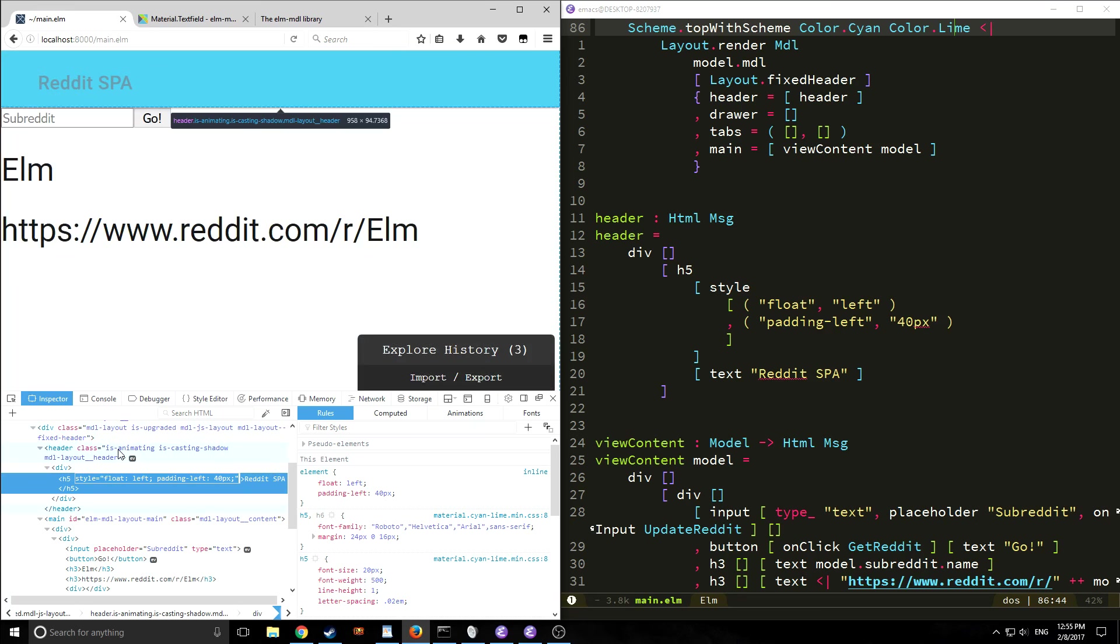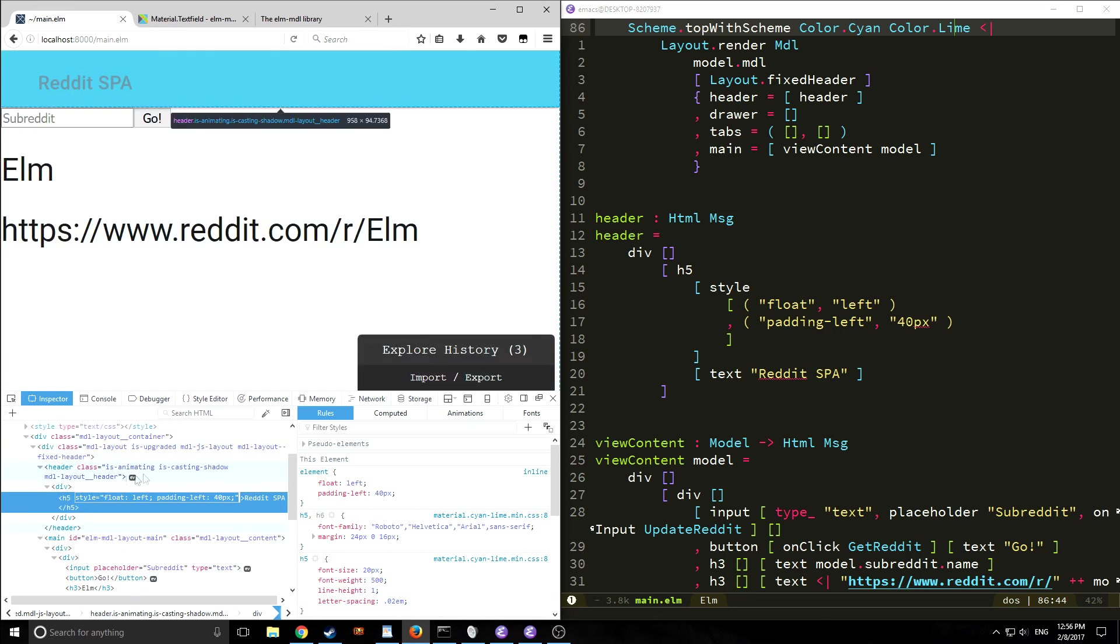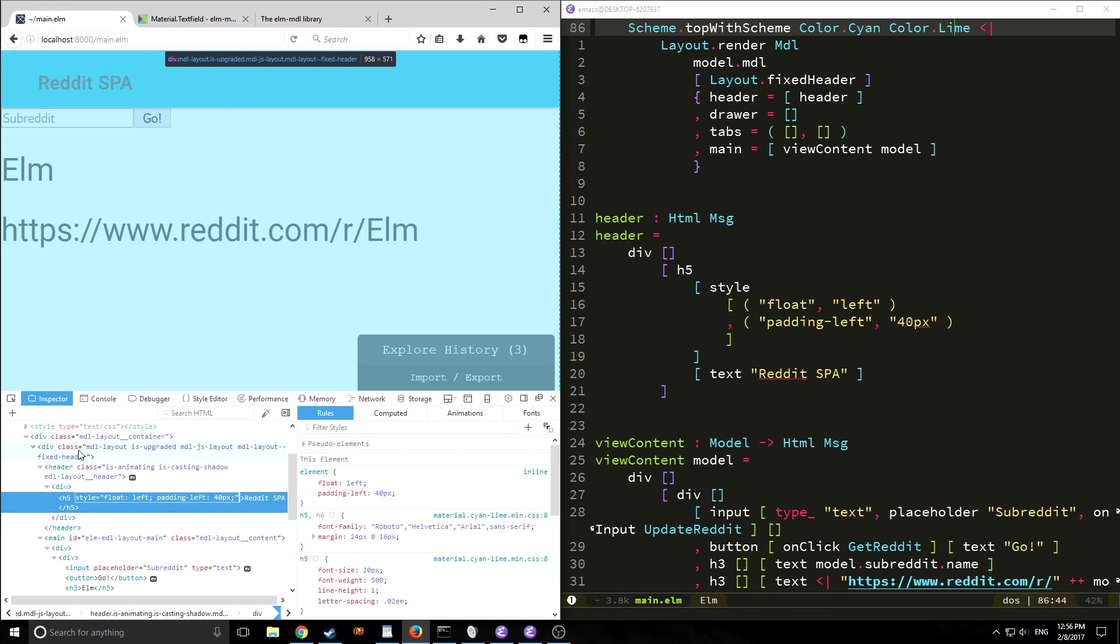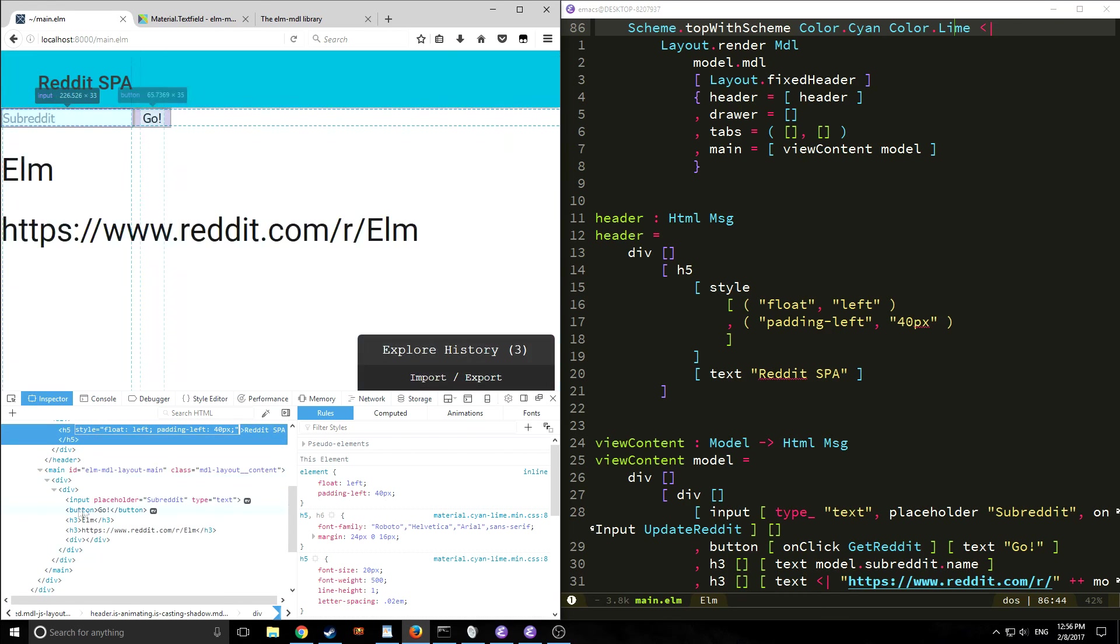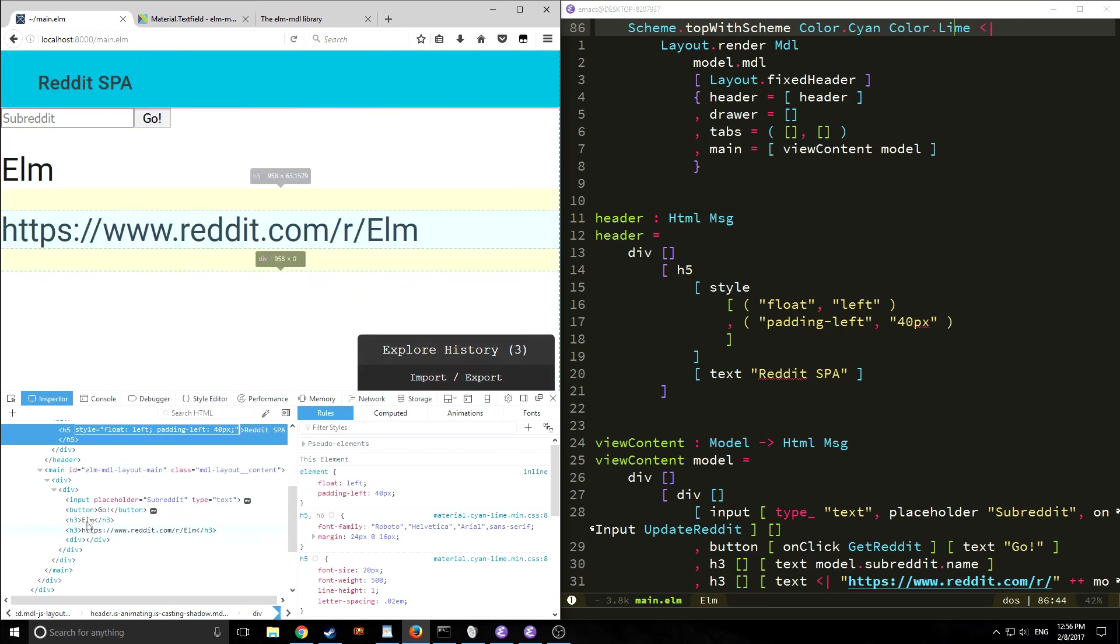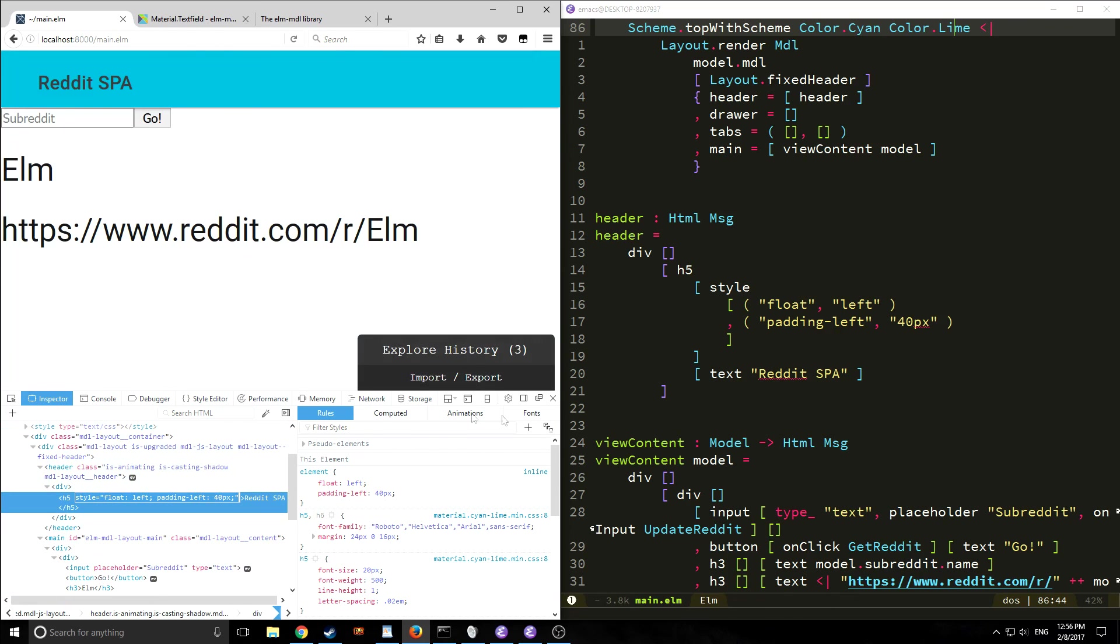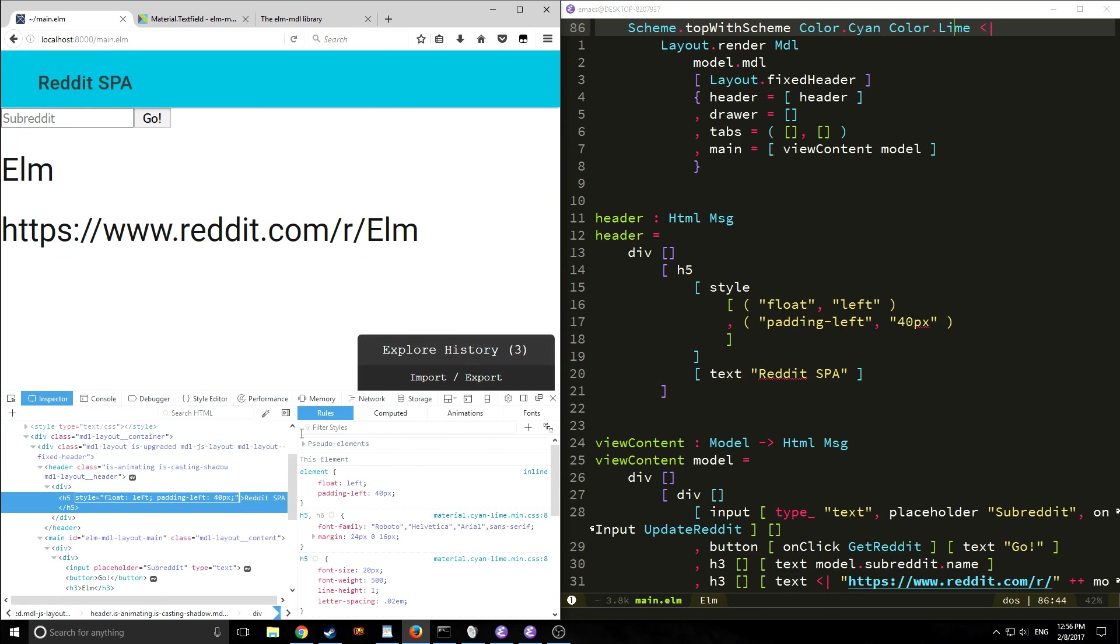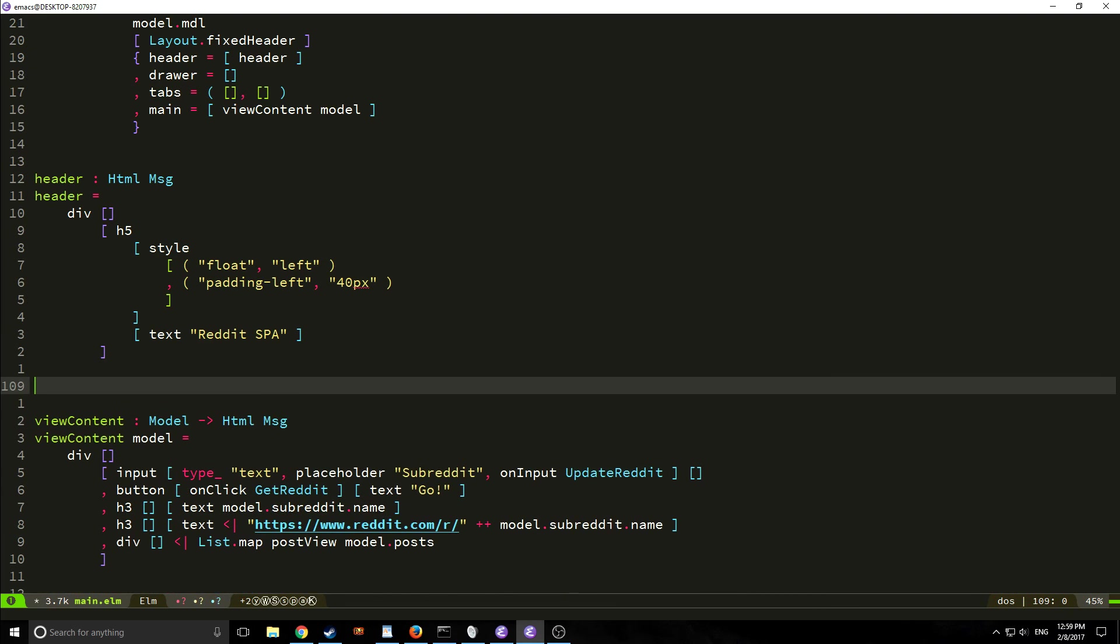Also notice that all of these classes are being dynamically created and that's because of our material design library. So let's add some material stuff to the rest of our application as well.